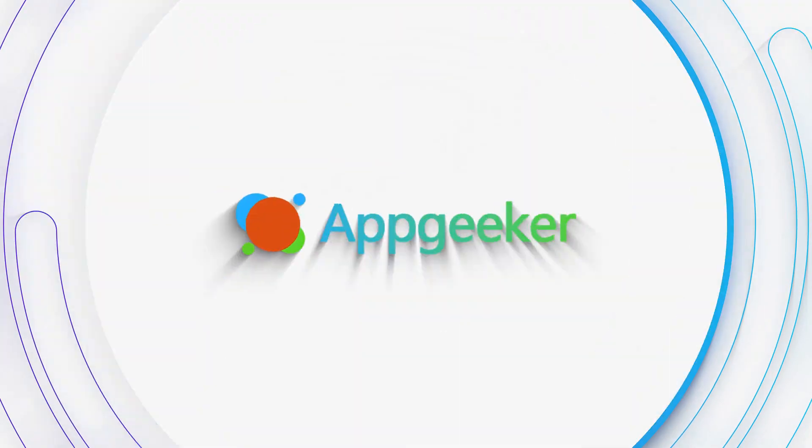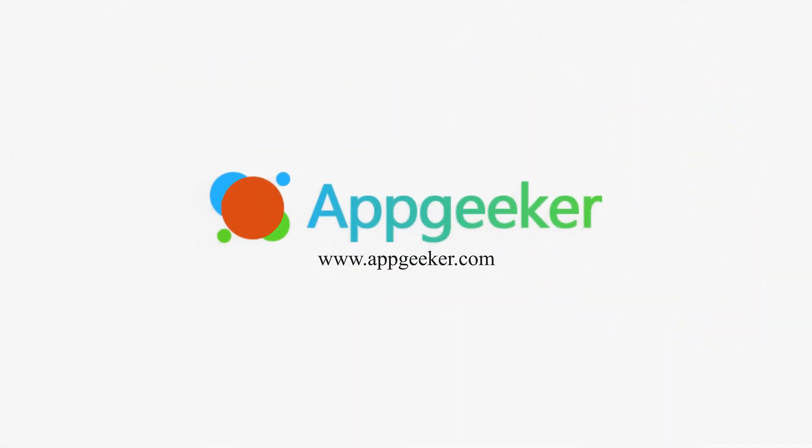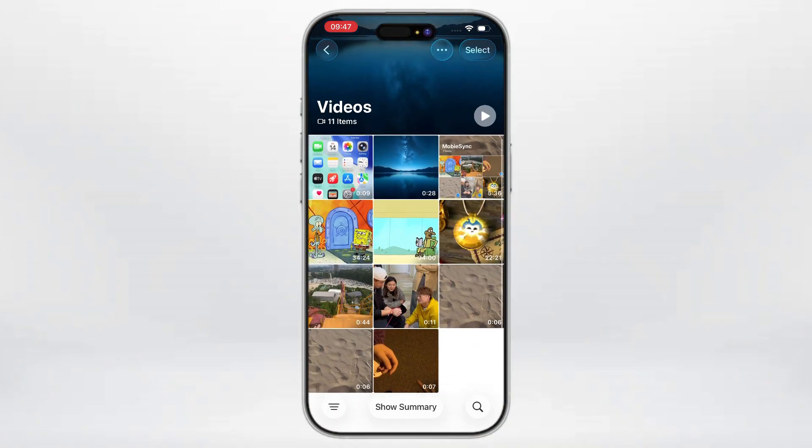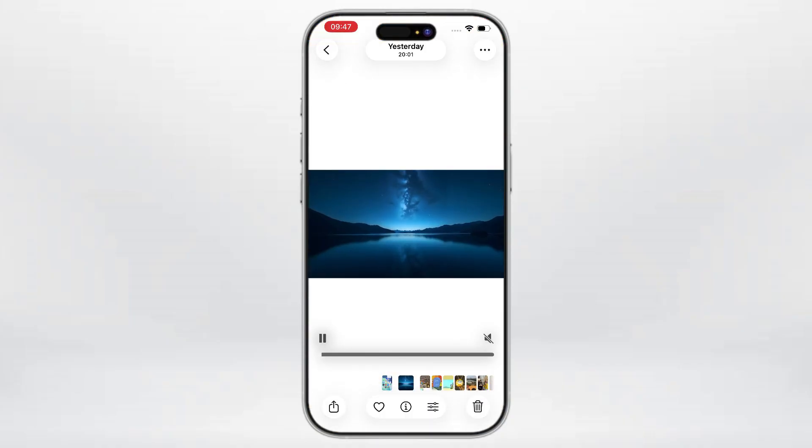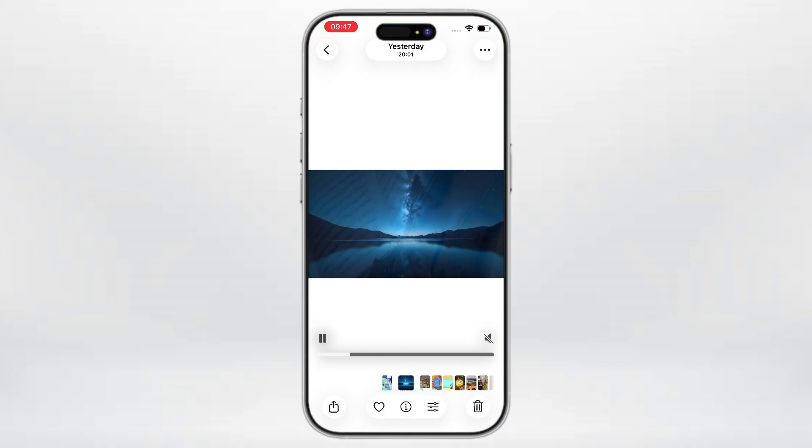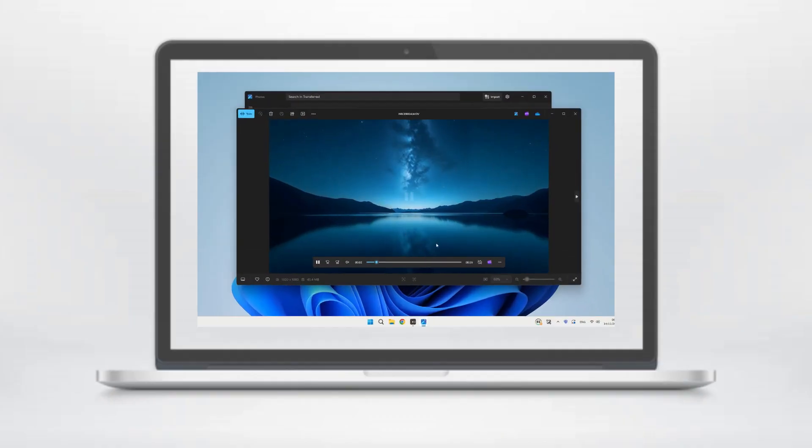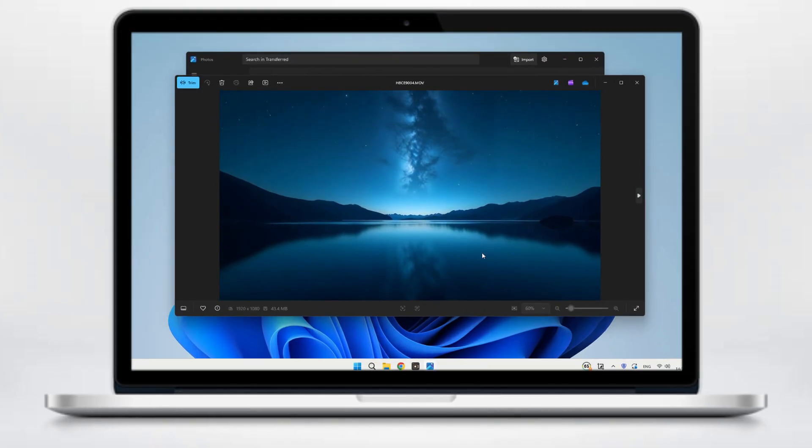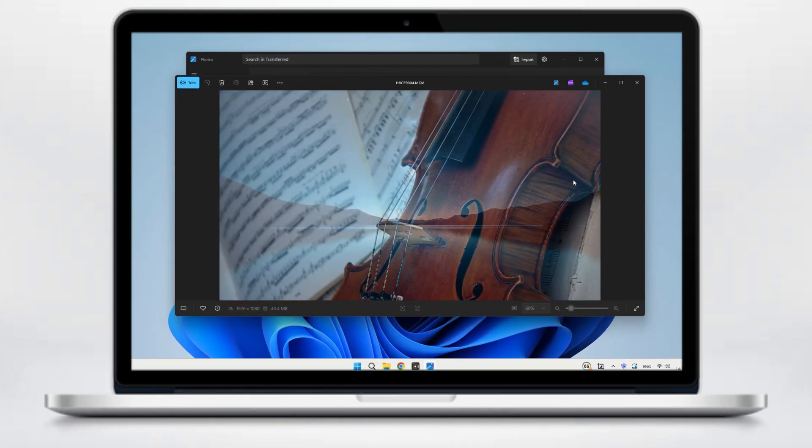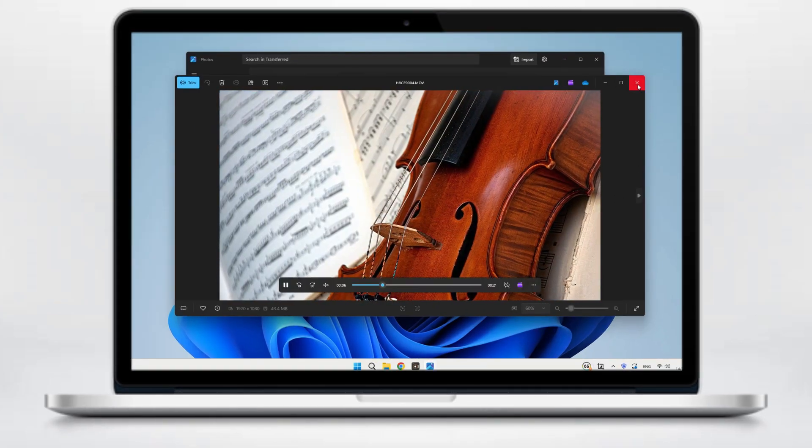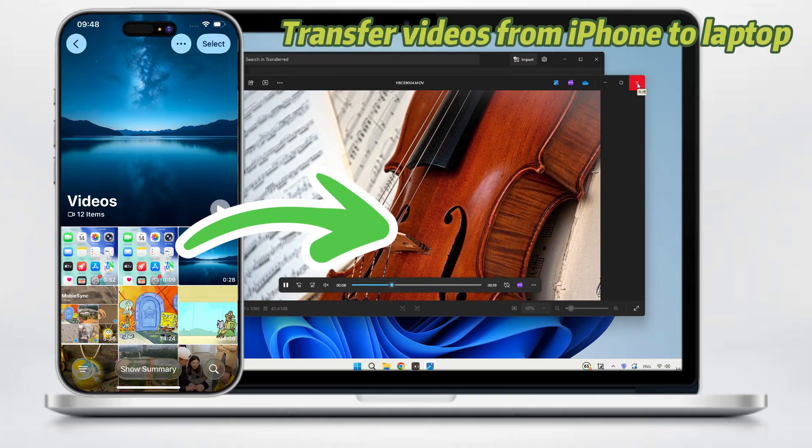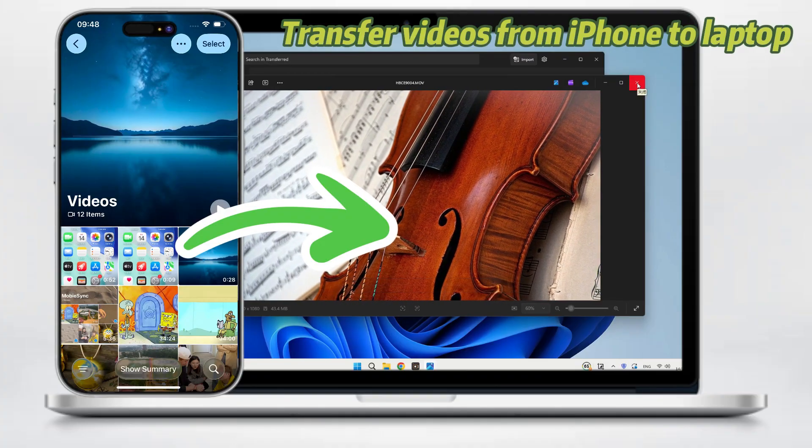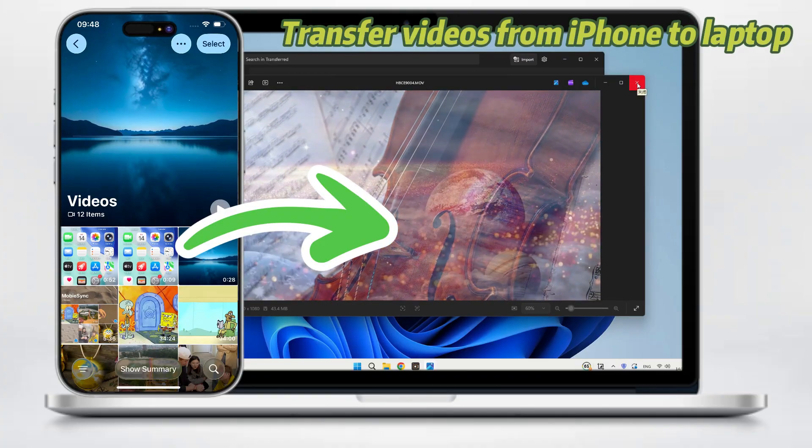Hey everyone, welcome back to the AppGeeker channel. Today we're tackling something super common but somehow still confusing. How to transfer videos from your iPhone to your laptop or Windows PC. I'm gonna walk you through 4 easy ways to get videos from iPhone onto laptop. And I'll show you exactly where to click and what to tap. Alright, let's jump in.